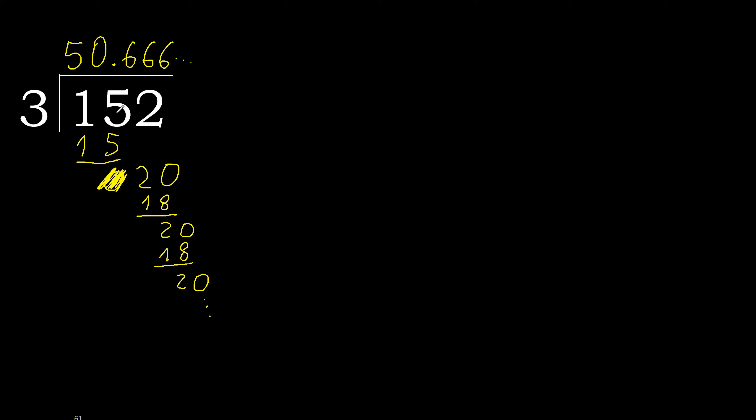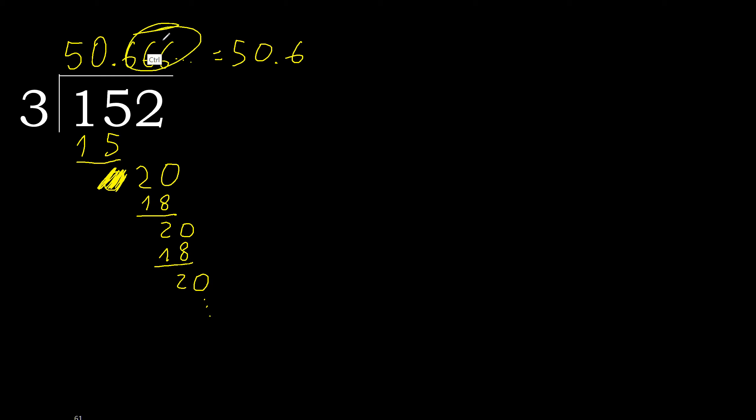152 divided by 3 is here 4, or after the point 6 repeat.